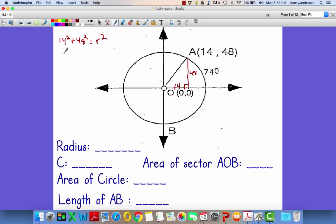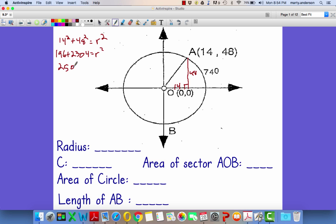14 squared is 196. 48 squared — must be 2304 or so I think. 196 plus 2304 is R squared. 2500 is R squared. Take the square root — R is 50.